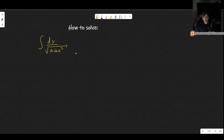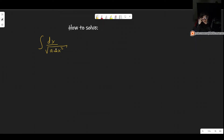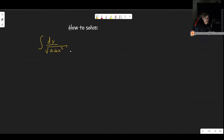Welcome! In this video, I'll show you how to solve the integral of 1 over the square root of a plus bx squared. Here a and b are simply any constants. I just wanted to leave it open in case your integral looks a little bit different — you can plug in the values for a and b that suit your particular case.